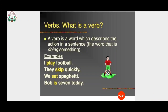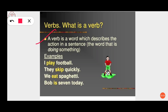A verb is a word which describes the action in a sentence — the word that is doing something. Words which show actions are called verbs. Whatever you are doing, like playing or eating, if you are showing your action, that is a verb.